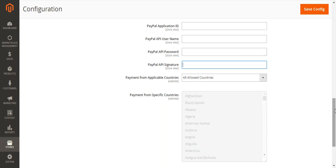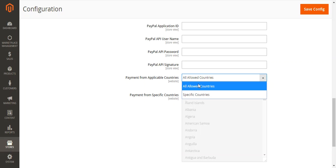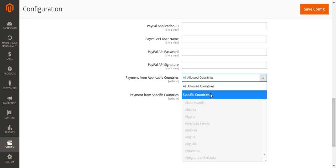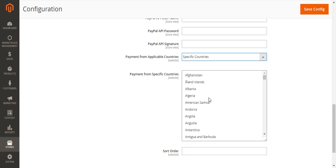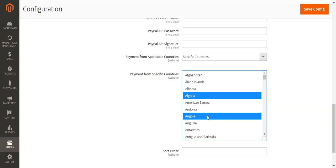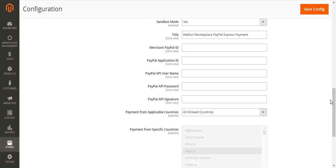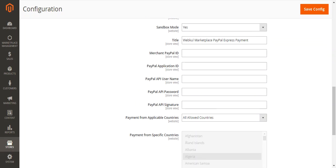The admin can also select the acceptable countries from which payment can be accepted. You can select All Countries, or if you select Specific Countries, you can choose individual countries to accept payment from. For this demonstration we'll select All Countries, just to show how the settings are configured from the backend.